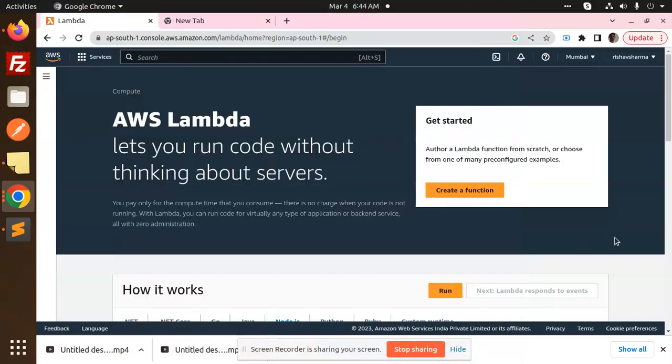Hello friends, welcome back to the new tutorial of Lambda. Today we are going to learn how to create a Node.js application with Lambda. So let's get started. Those who haven't subscribed to my channel yet, please do subscribe. And if you like the video, please do like, share, and comment on my video.